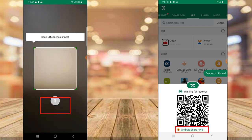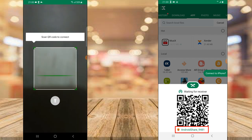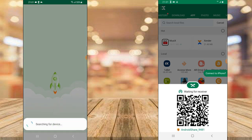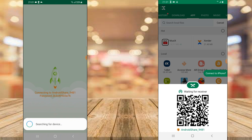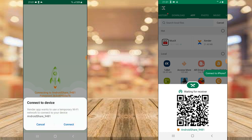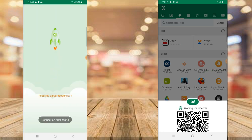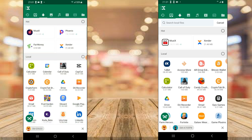Tap on that particular option and it will give you the option to scan the QR code. Go ahead and hover it over the Samsung S9 Plus — when you hover it, it will start connecting to the device. It will display an option that says Zender wants to use a temporary Wi-Fi network to connect to your device. Go ahead and click Connect, wait for it to load up, and it has now said connection successful. They are now connected to each other.